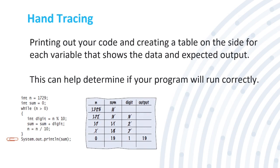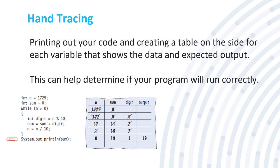Now let's get into hand tracing, which is another type of debugging, printing out your code and creating a table on the side for each variable that shows the data and expected output. This can help determine if your program will run correctly. As you can see here, we have a variable and some data right here in this code. And then we have our hand tracing. They write the variable. They write the sum, which is, you can see here, that's a whole different variable. And then we have the integer digit and then we have the output. What is going to happen when it is run?